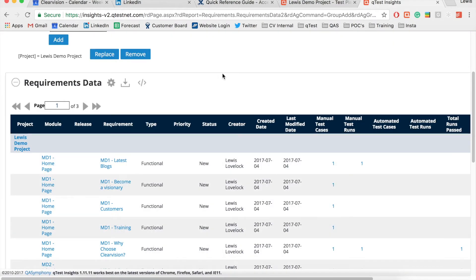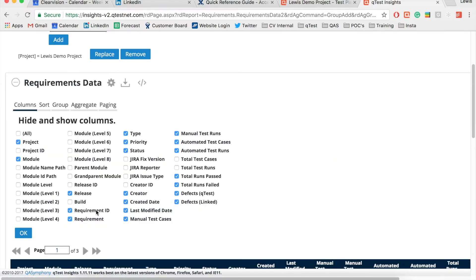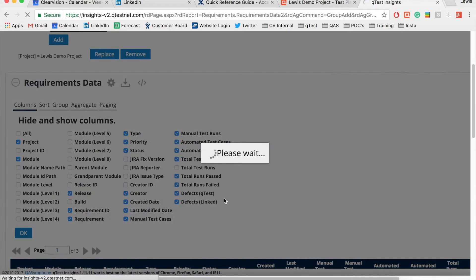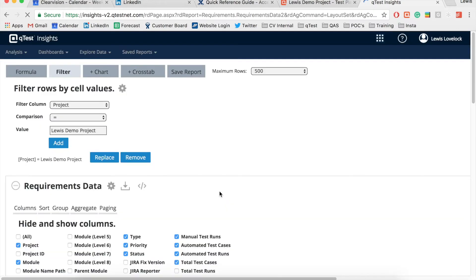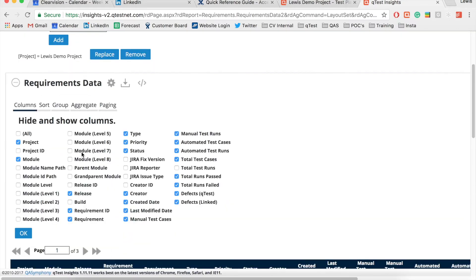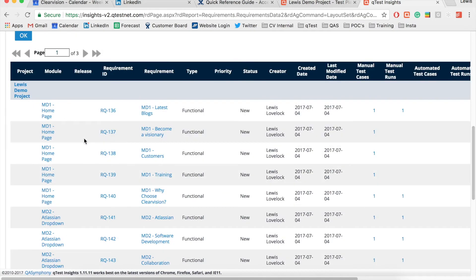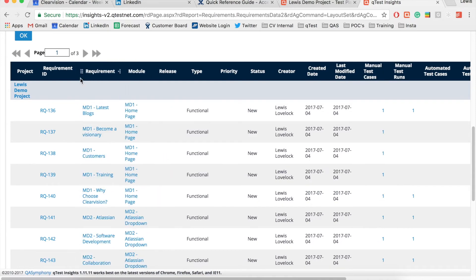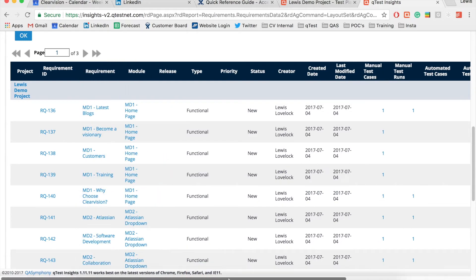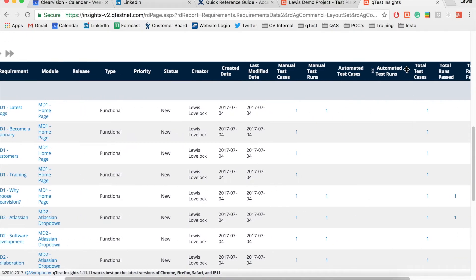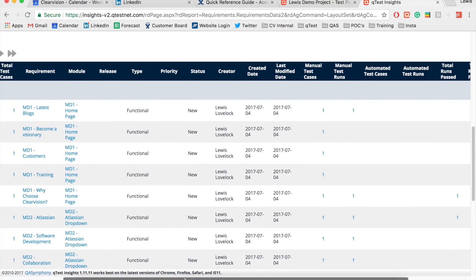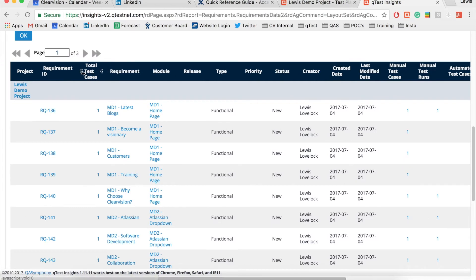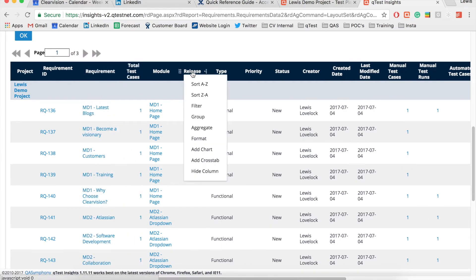Next I will add in the requirement ID and total test case fields. I can rearrange the columns to give me the data I care about first. I can also hide any columns I do not wish to see.